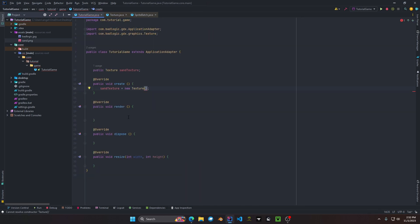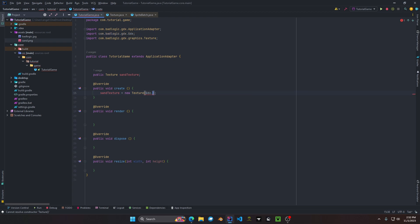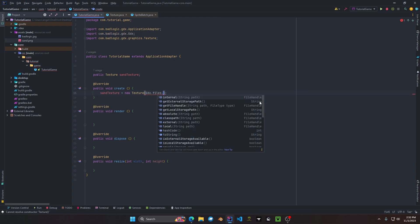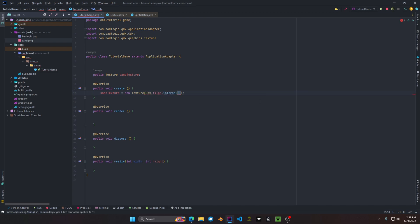libgdx has a class called Files. To access it we do gdx.files.internal and then pass in a string for the path. This has to point exactly to the texture, otherwise your texture will not load into memory.